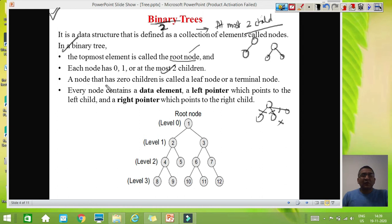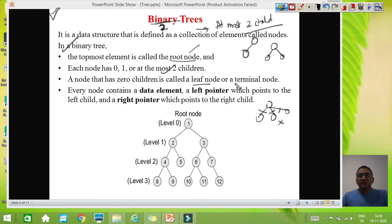A node that has 0 children is called a leaf. Any node which does not have a child is called a leaf node. We also call it a terminal node, because after that node there is no extension — that node does not possess any child.